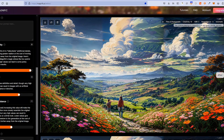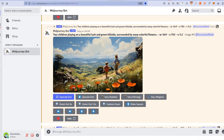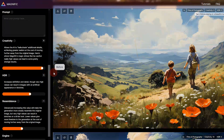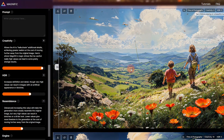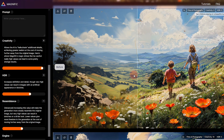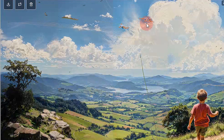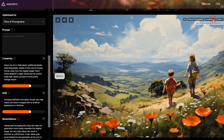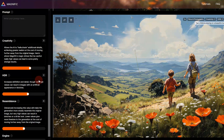Then I tried another MidJourney image — upscaled times two and uploaded it into Magnific. This is the original before image. Creativity set at eight, HDR at three, resemblance minus two, Films and Photography. After: look at the detail in the hair of this boy, look at the sky, and the detail on this flower. But there are some things in the sky that should not be there — some kids, a Superman kid, and a patch of land flying in the air like a magic carpet. So I pulled creativity back to three, HDR at two, resemblance at zero — and a lot of the weird sky artifacts are now gone. There are still some minor artifacts, but it looks a lot better.